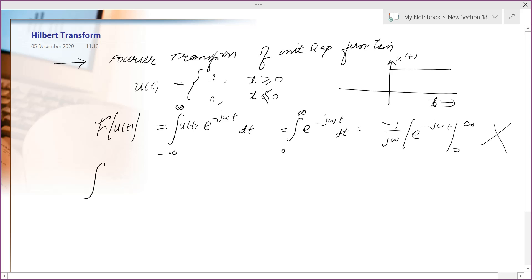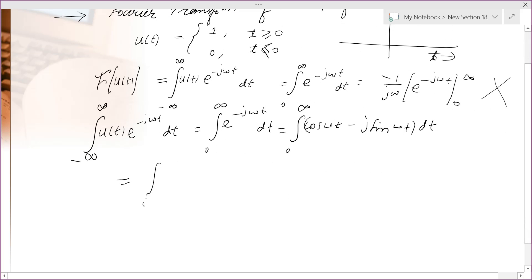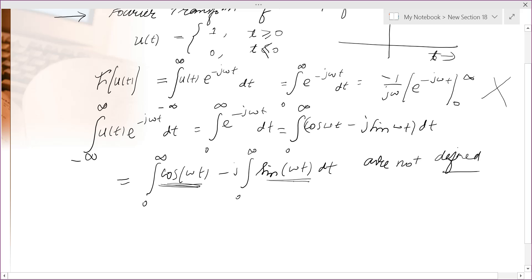One way to see why it is wrong: you can write e^(−jωt) as cos(ωt) − j·sin(ωt). Then the integral splits into the integral of cos(ωt) minus j times the integral of sin(ωt). It becomes quite clear that both of these integrals are not defined — they are oscillating. Cosine oscillates between −1 and 1, and sine oscillates between −1 and 1, so integrating them is not defined.